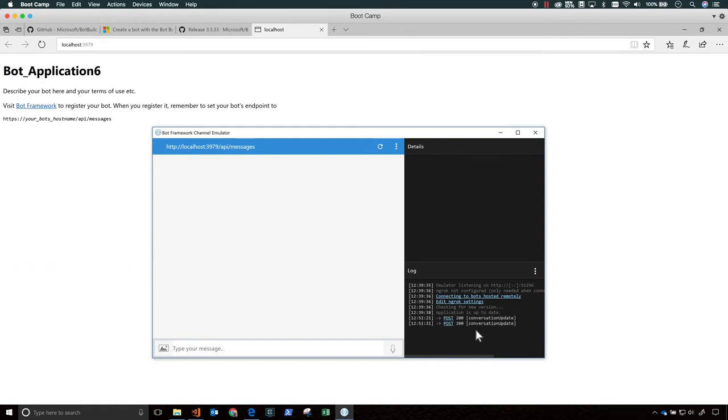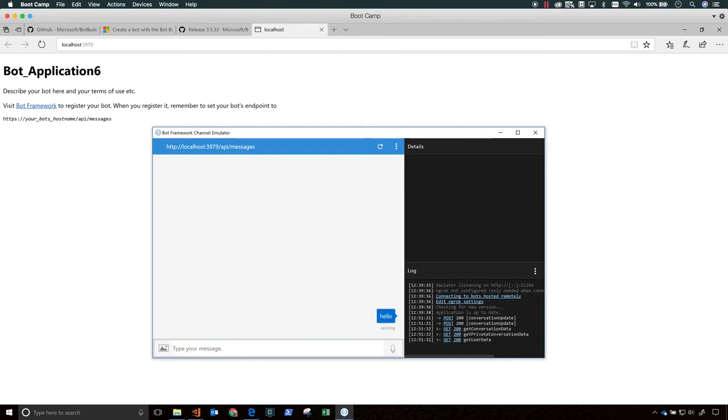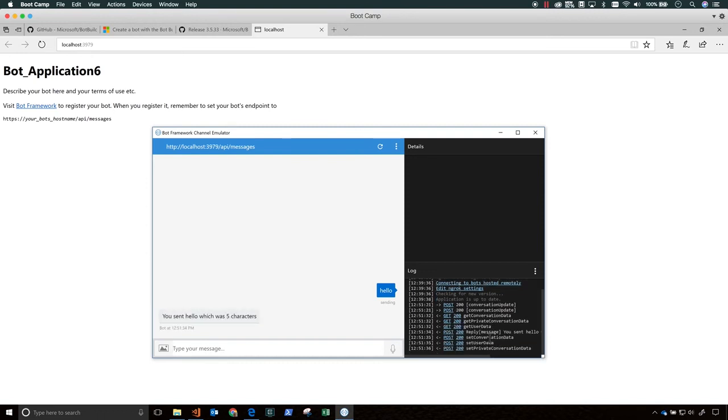You can customize the default.htm page for your bot to contain the name of your bot and a description of it. And you can also embed the web chat control so people can use your bot directly from this web page. And how to do that is covered in the documentation.